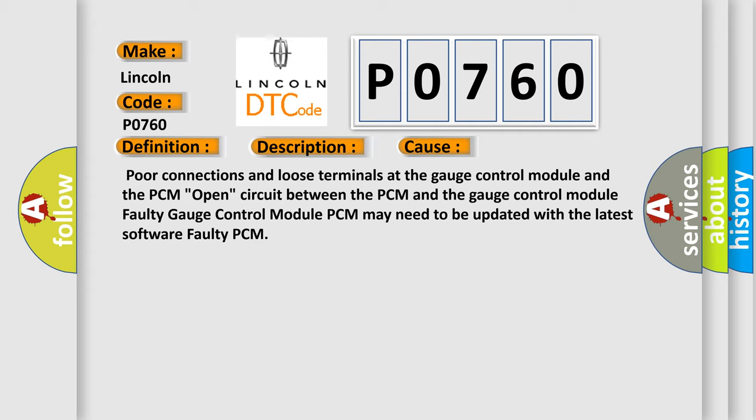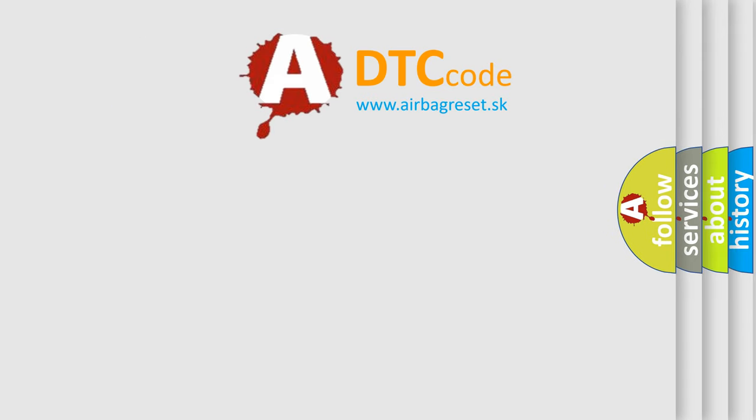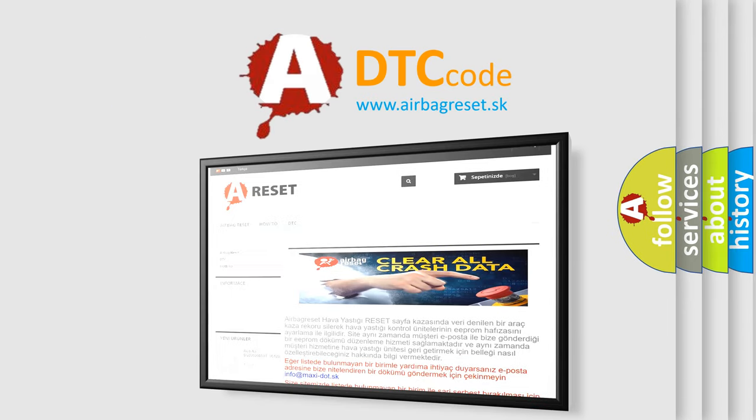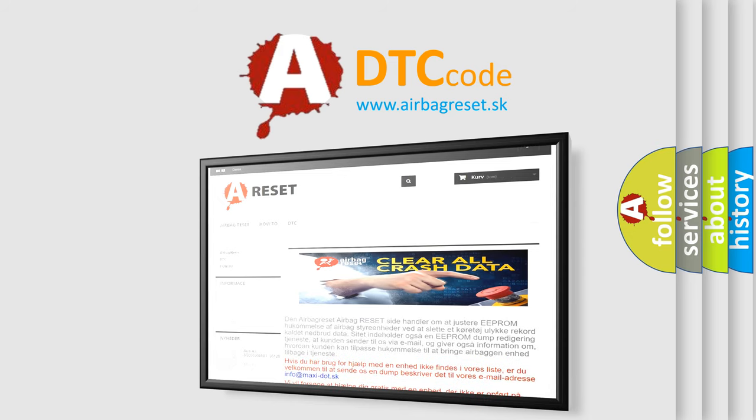The Airbag Reset website aims to provide information in 52 languages. Thank you for your attention and stay tuned for the next video.